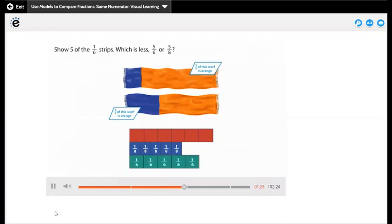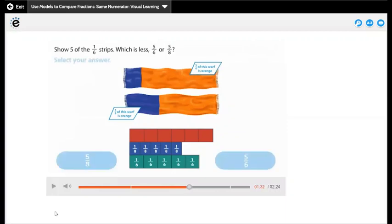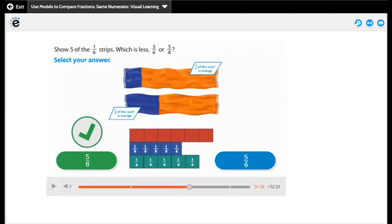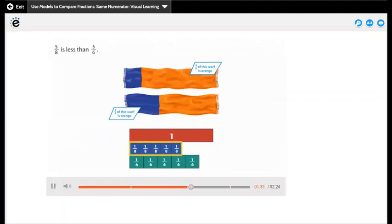Which is less — 5 sixths or 5 eighths? Looking at the fraction strips, 5 over 8 is less. 5 eighths is less than 5 sixths.